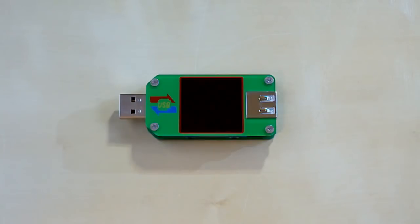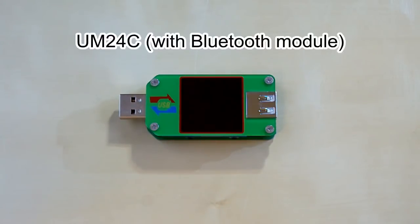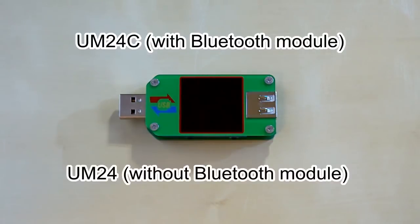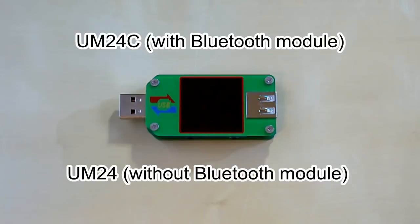The model number of this USB tester is UM24C. The C stands for communication because this is Bluetooth enabled. But there is also a simplified version which has model number UM24. It comes without Bluetooth module.